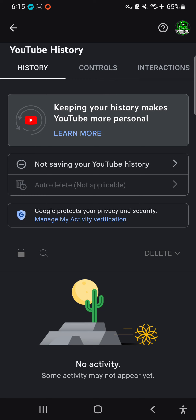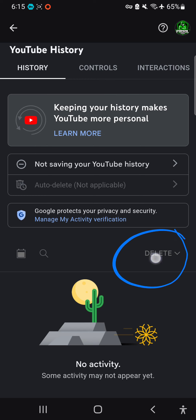Also, if you want to delete your search history, go to Settings and find Search History. Click Delete All and confirm — all search history is now deleted as well.